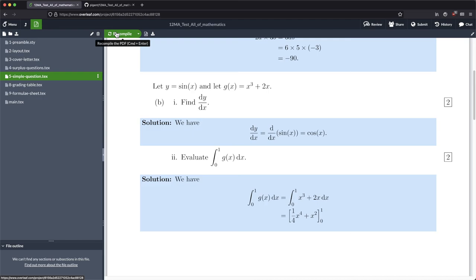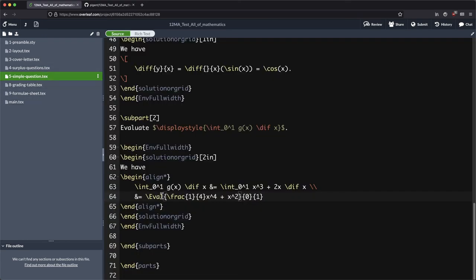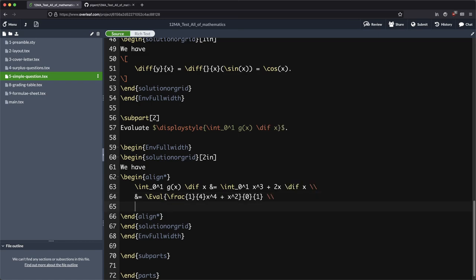And now we simply need to plug in our numbers. In this case it's going to be not too bad because the ones are going to be easy to work with, as are the zeros. So it's a quarter plus one, which is five quarters, and then we're subtracting zero.